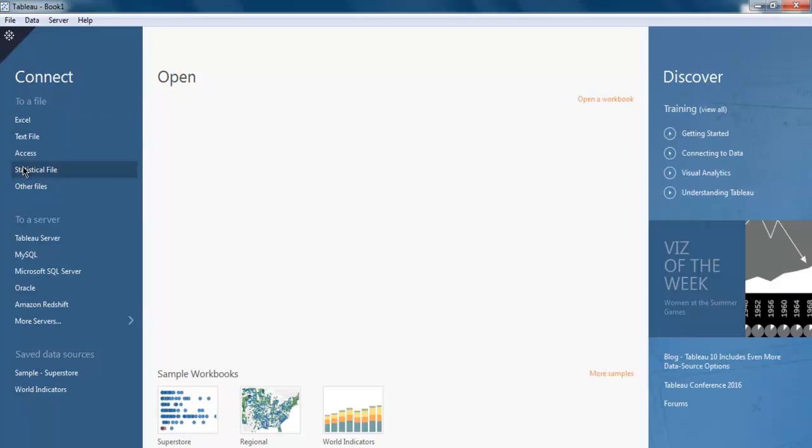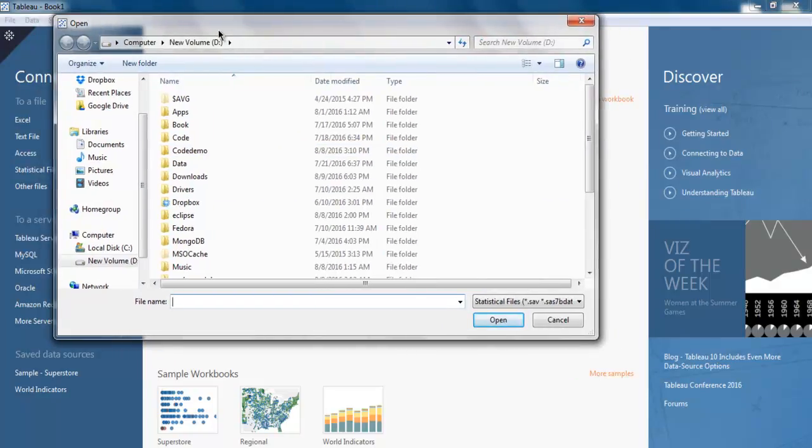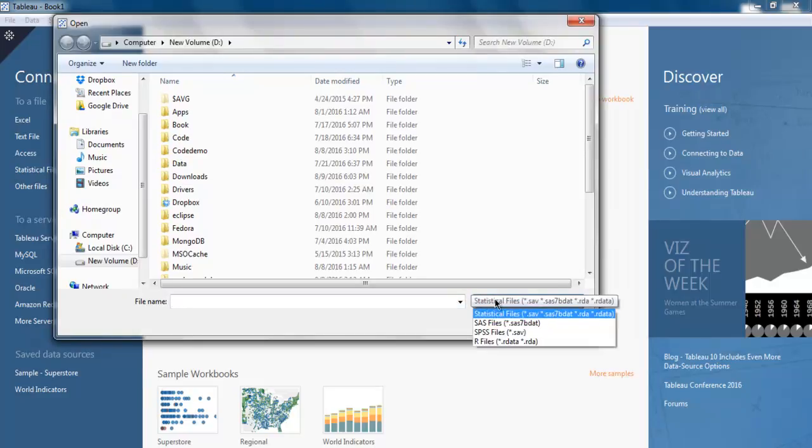You get the option to open a statistical file. When you click on the link, it will open a dialog box for you, and here for the file extension you will find a bunch of stat file options such as